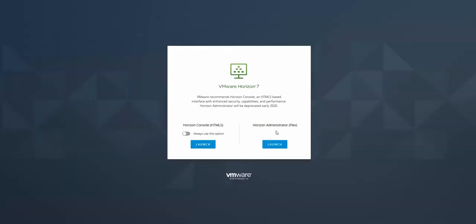Okay, so now we see that we have the new logon interface, and I'm going to use the Horizon Flex.